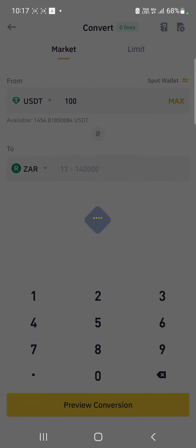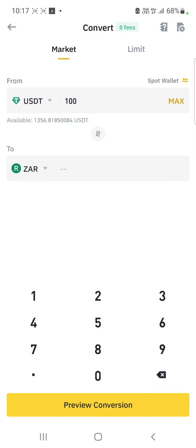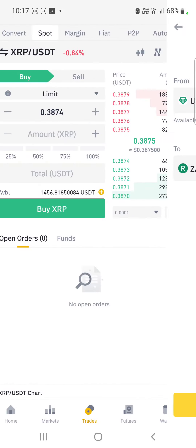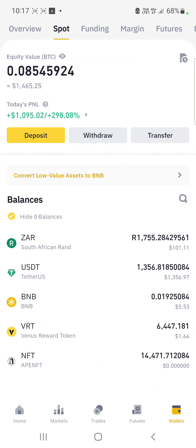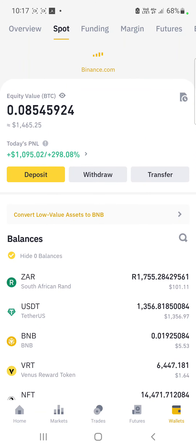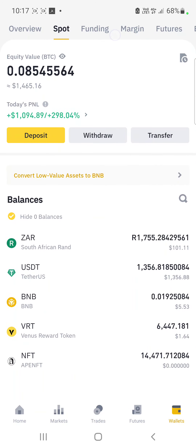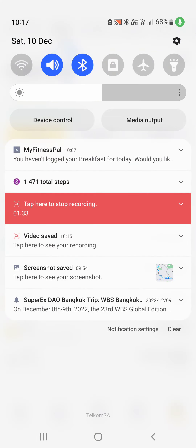I go back home, back again, and come back to Wallets. Now I have an amount that is in rands. Make sure that you are in your Spot Wallet.